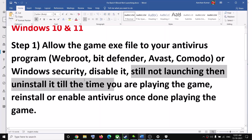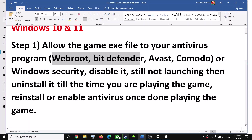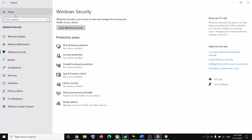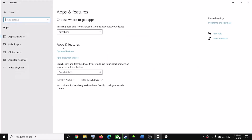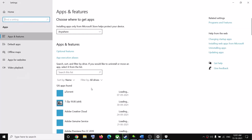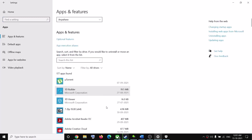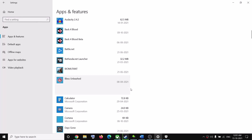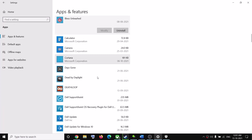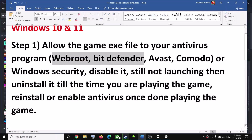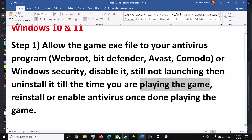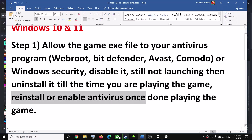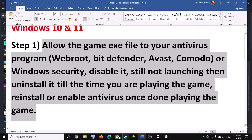If you're still facing the problem, you can uninstall your third-party antivirus. Go to Settings, then Apps, then Apps and Features. Search for your antivirus program, click on it, then click Uninstall. This is just temporary — uninstall it while you're playing the game and reinstall it once you're done. This has worked for many users so it might work for you.